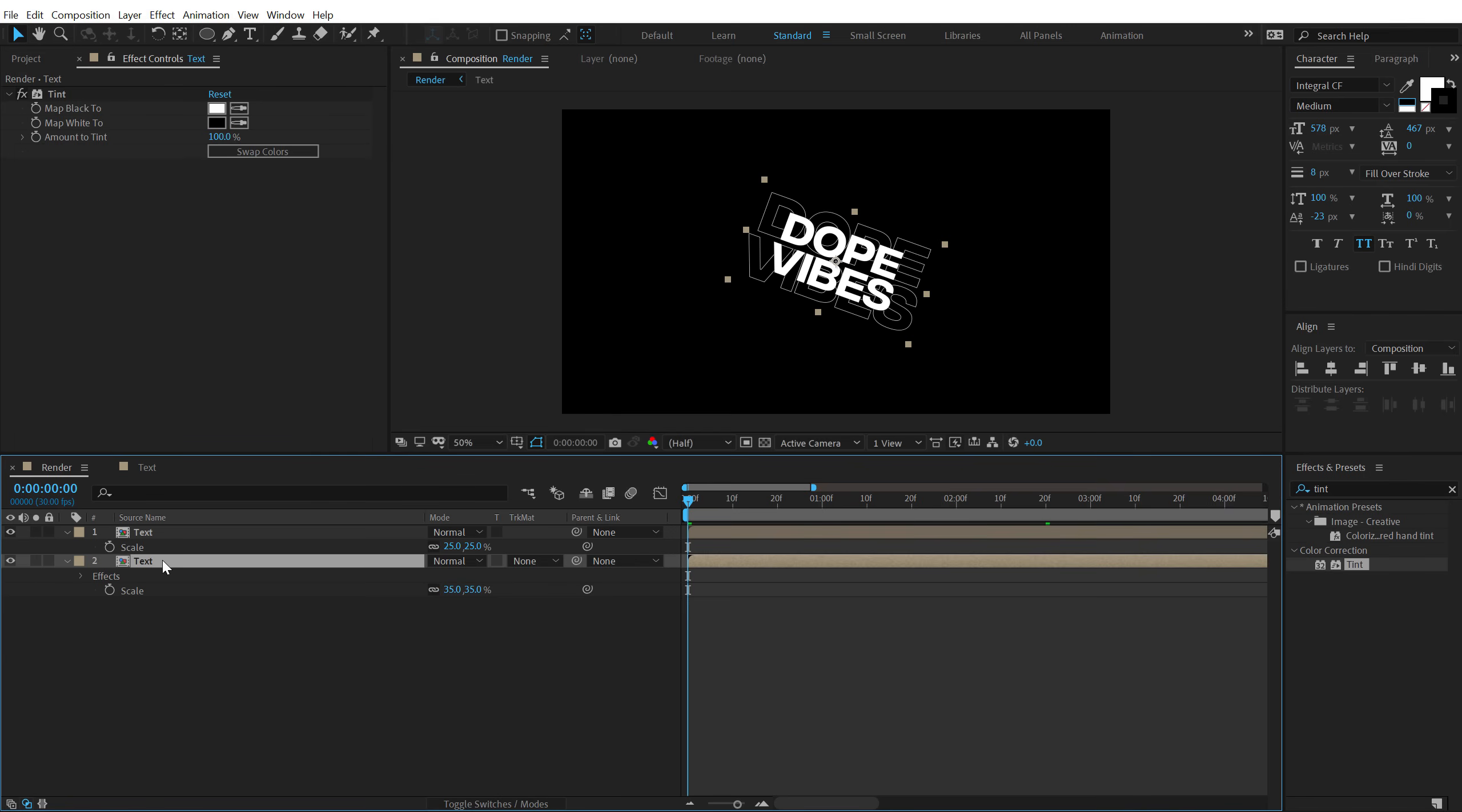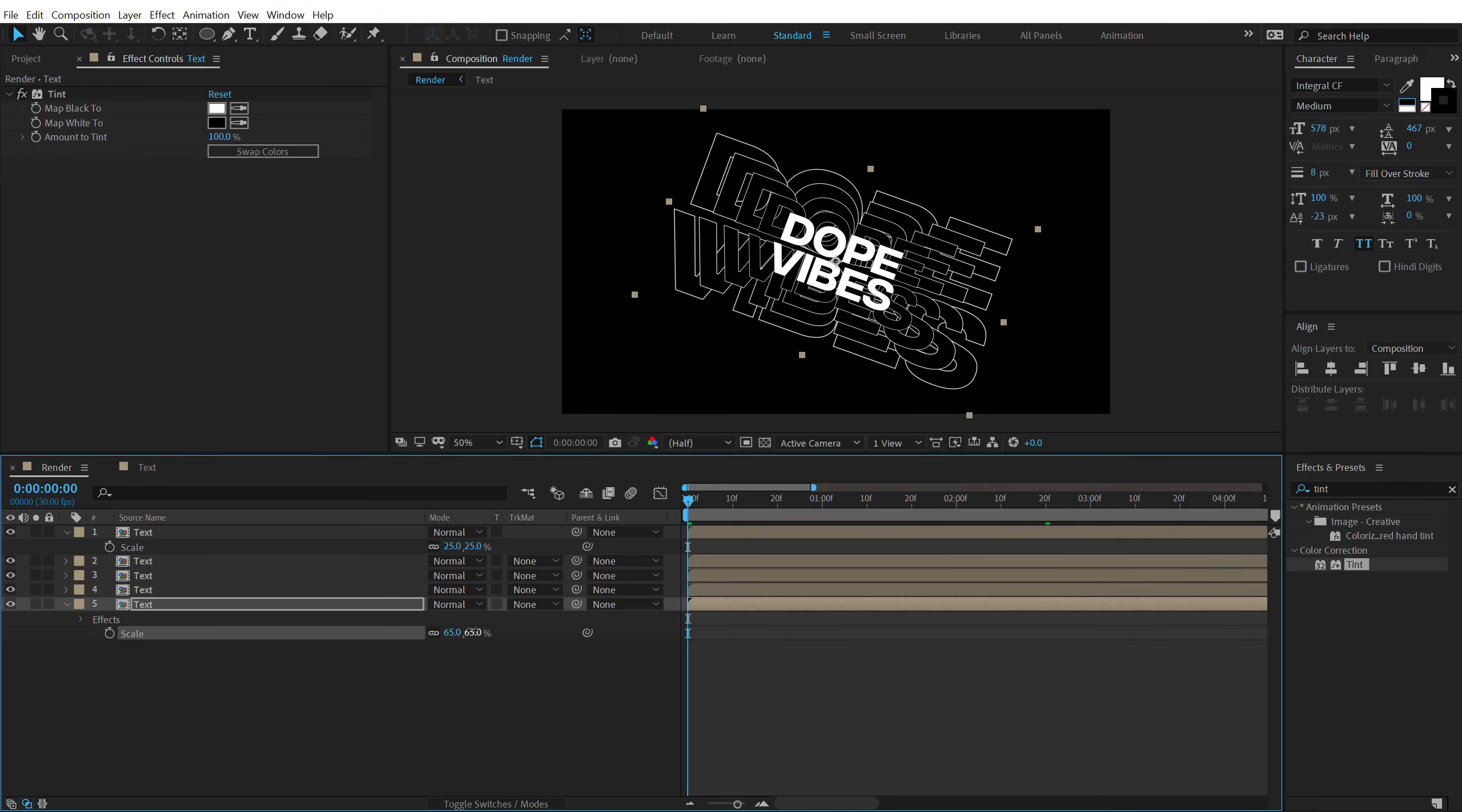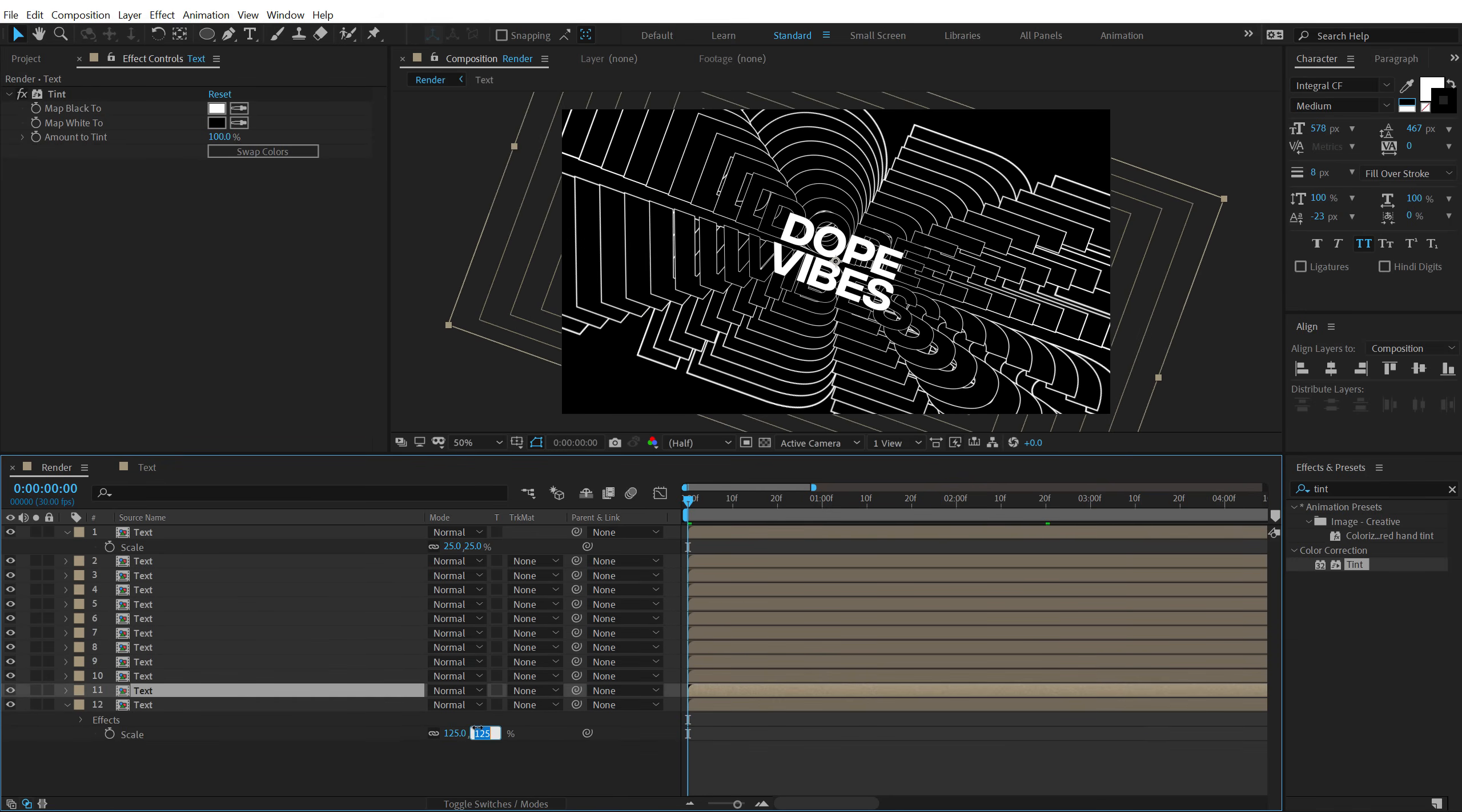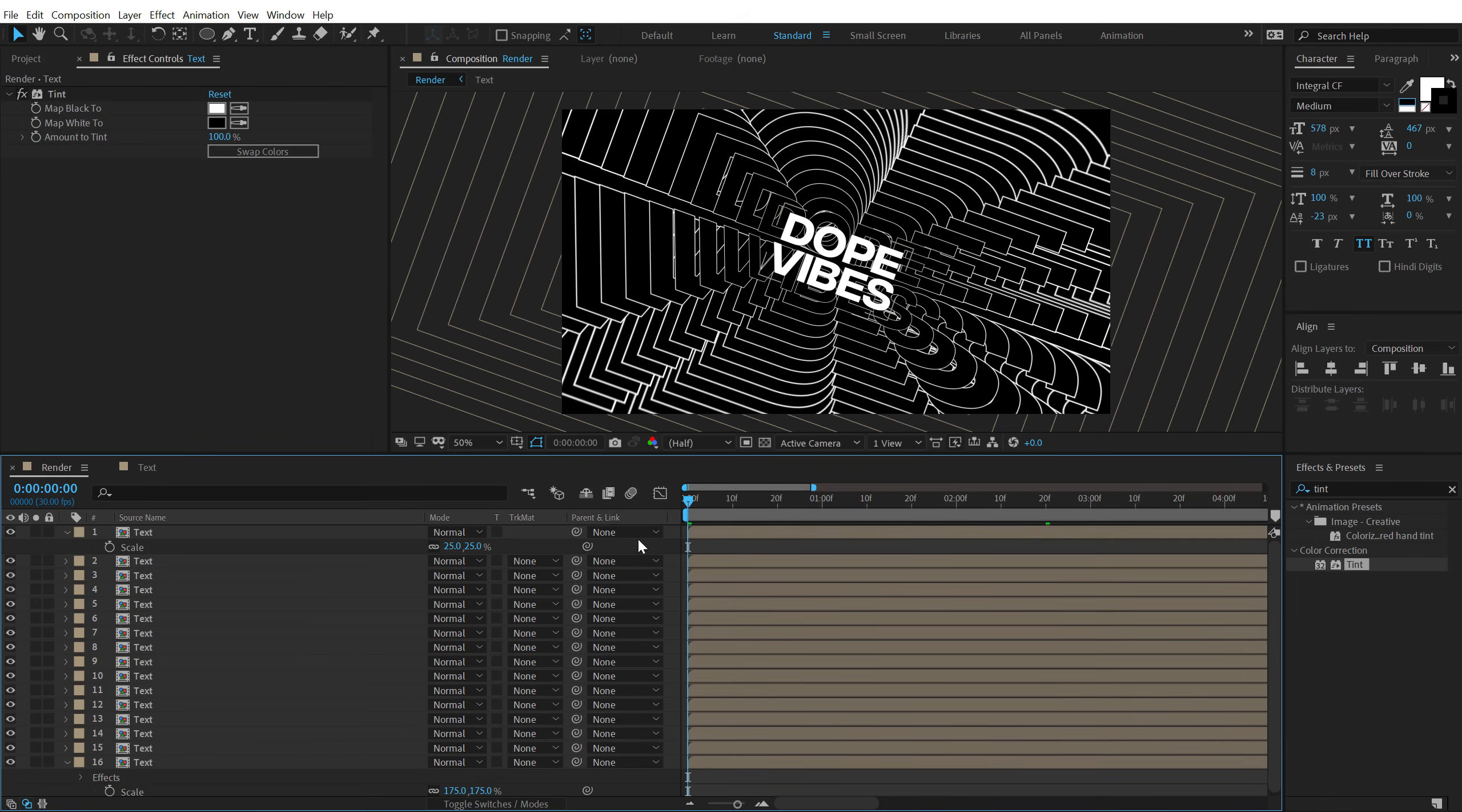Then duplicate this. Hit CTRL D. Scale this to around 45%. Then duplicate this again. Let's set this to 55%. Duplicate this again. Hit CTRL D. Set this to 65%. And so on. And finally the last one at 175%.